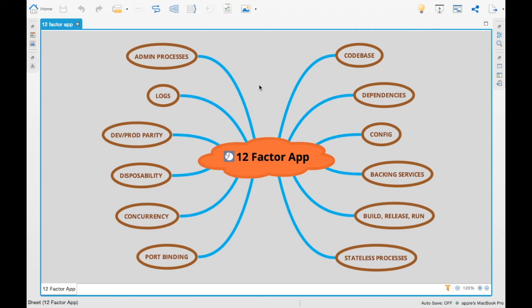So these are the 12 factor app design principles which Adam Wiggins proposed, and most microservices patterns follow these. For example, the cloud-native pattern which Spring Boot or Pivotal has come up with also covers all these 12-factor apps, making it easier to deploy applications onto cloud and manage them. That's it for this video — see you again in the next video.